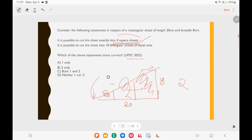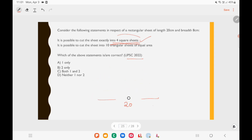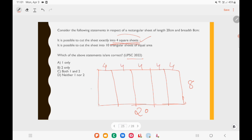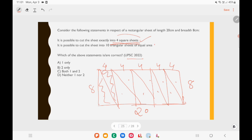Statement 2 says it is possible to cut the sheet into 10 triangular sheets of equal area. Dividing the 20 cm length into 5 equal parts gives strips of 4 cm × 8 cm each. Cutting each strip diagonally yields 2 triangles per strip, giving 10 triangles total — and each triangle has equal area. So statement 2 is also correct. The answer is both statements 1 and 2 are correct.